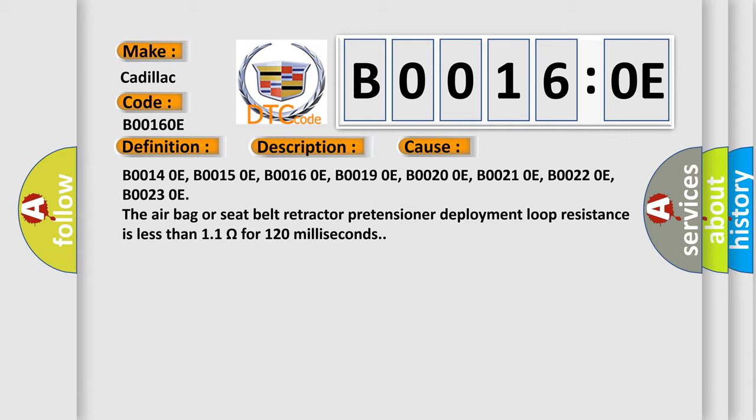The airbag or seat belt retractor pretensioner deployment loop resistance is less than 1.1 ohms for 120 milliseconds.